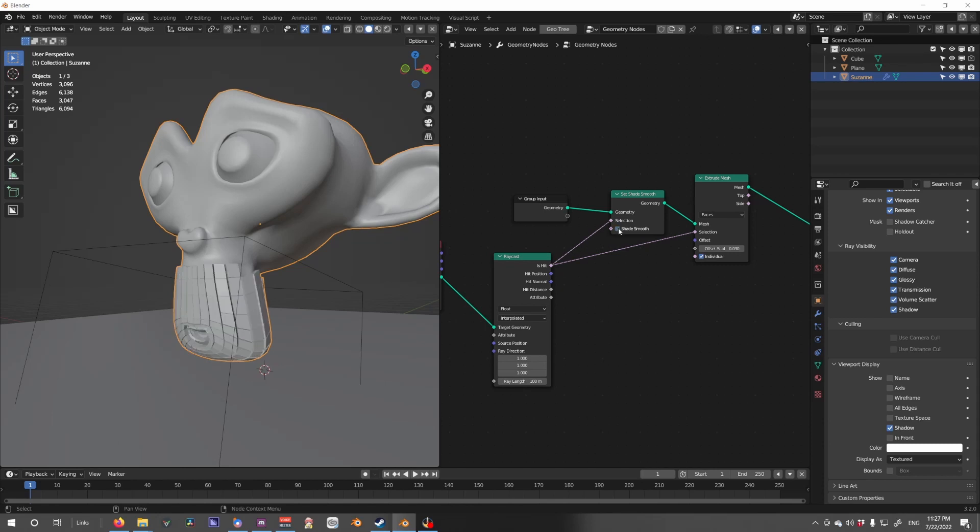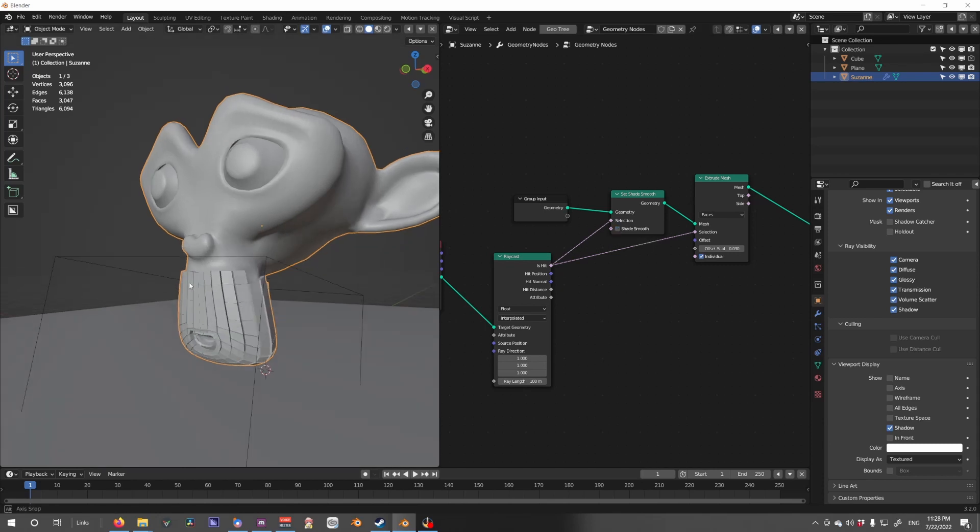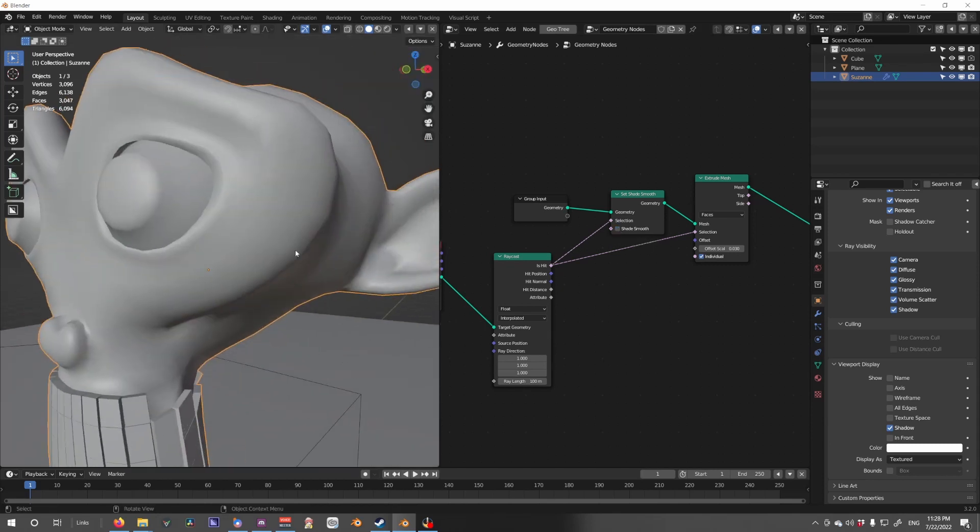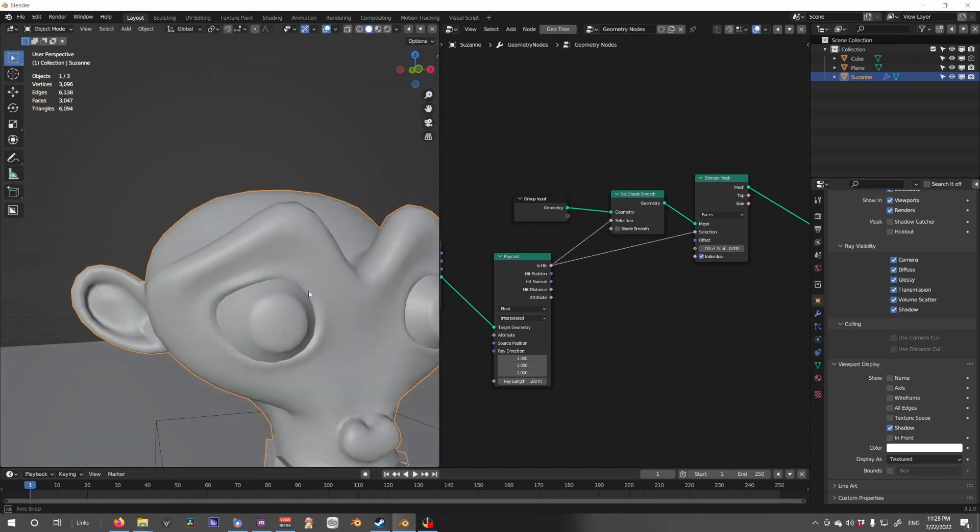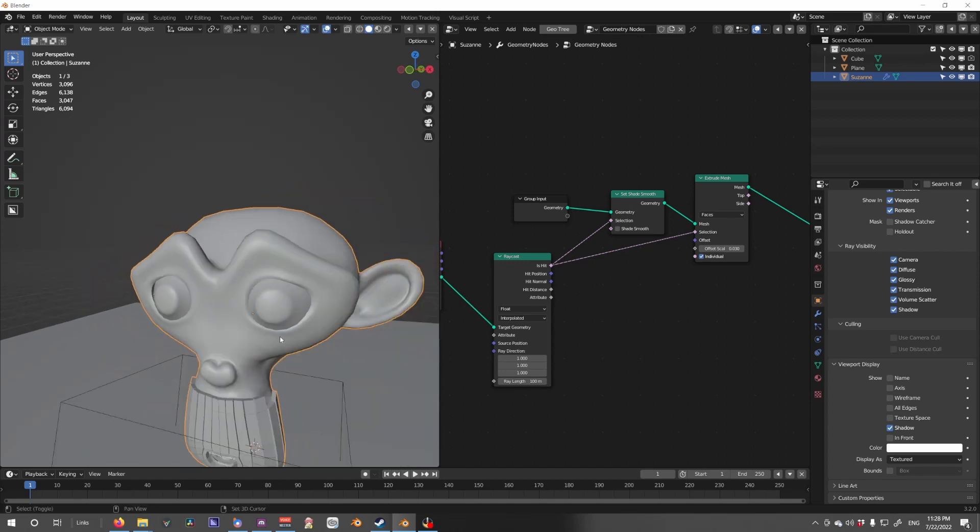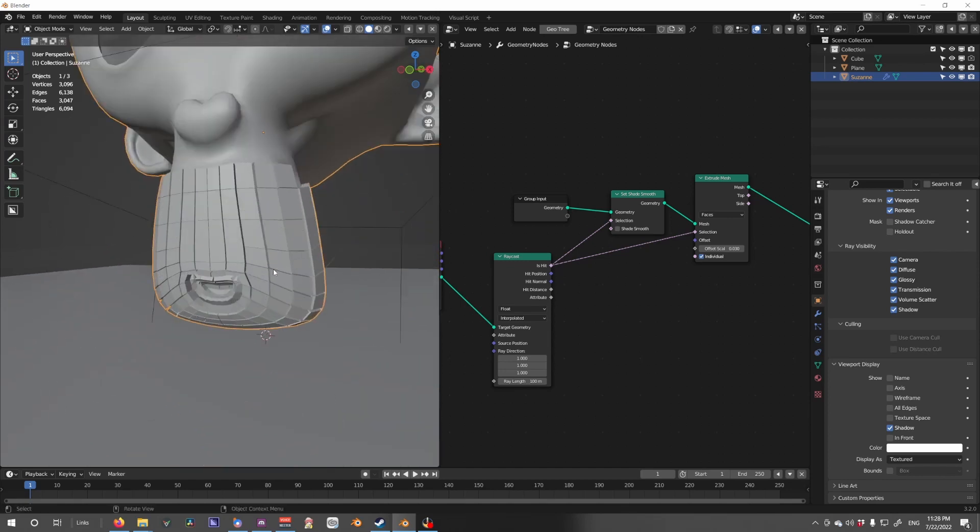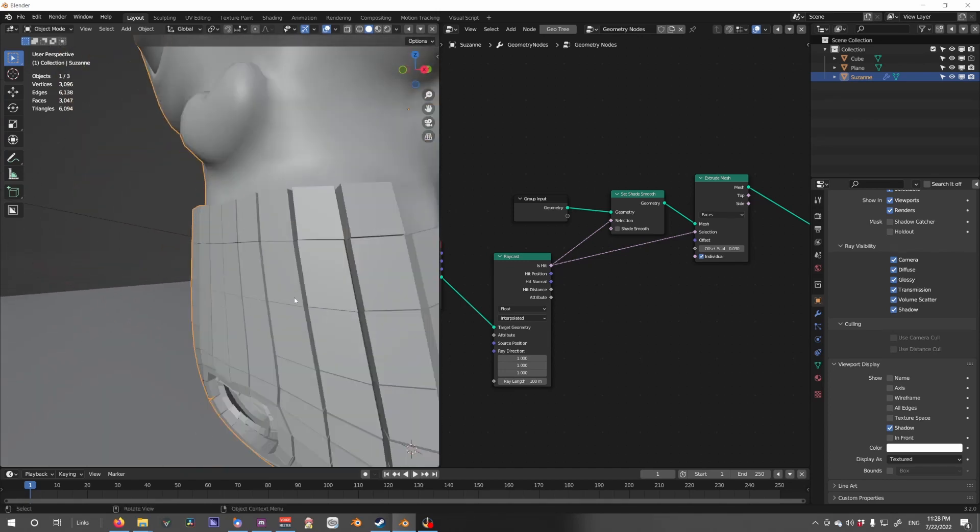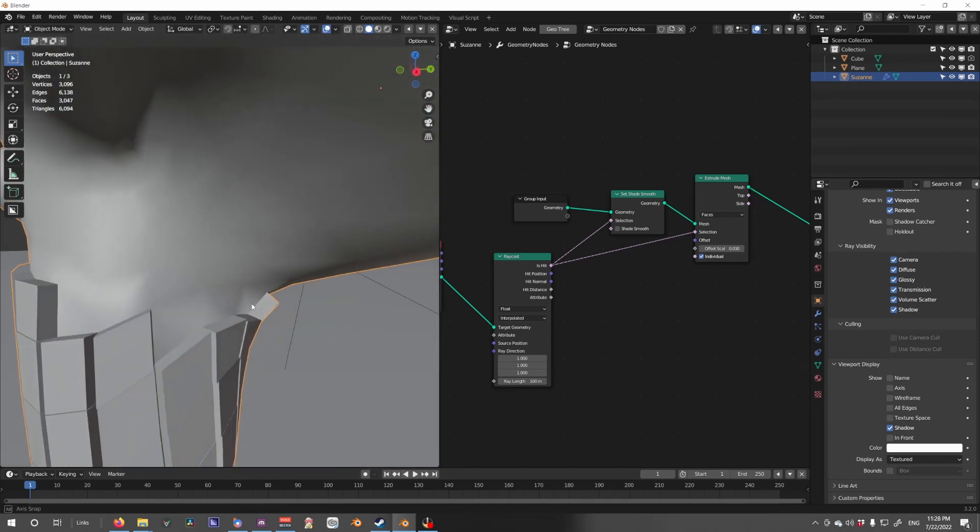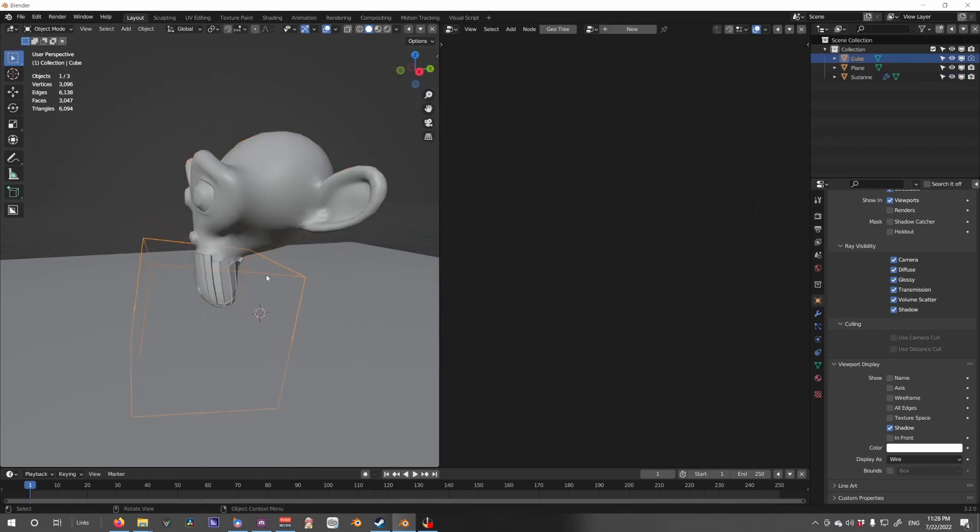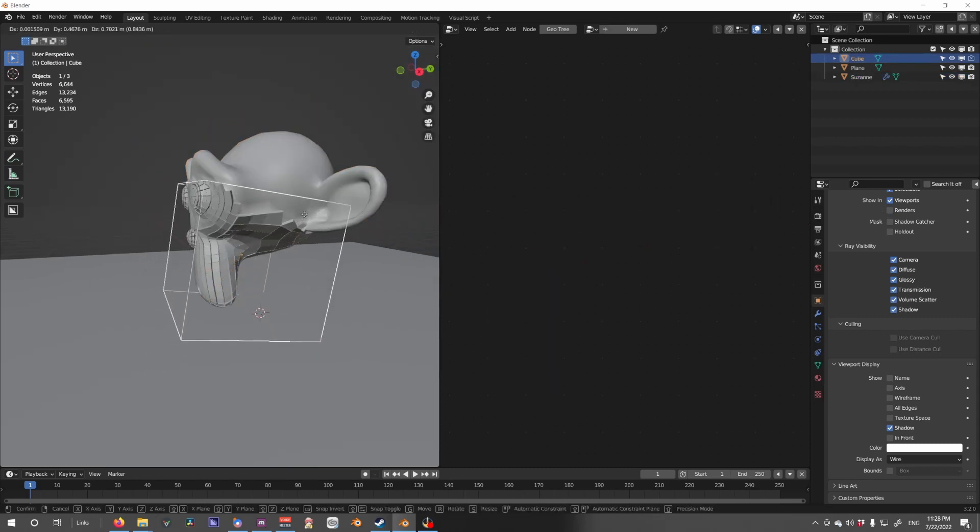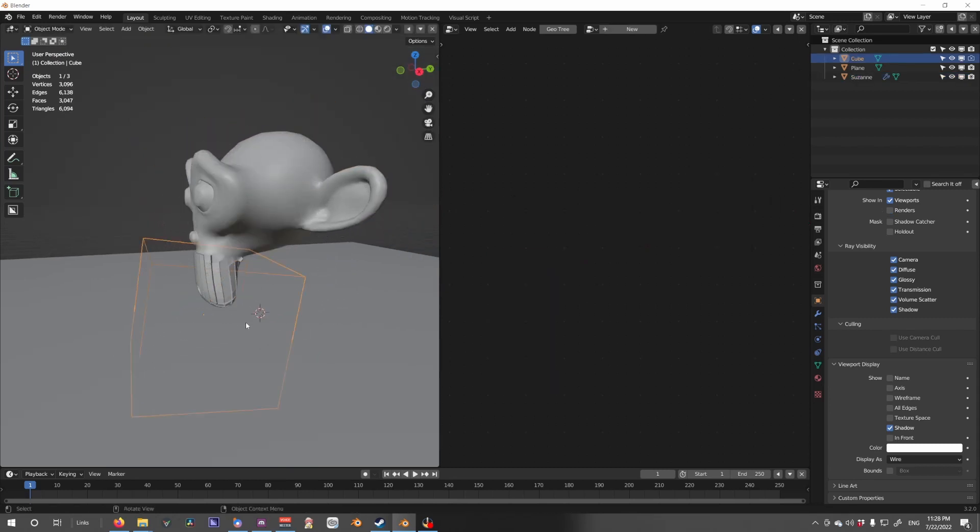If we deselect this, we see the Suzanne up top stays smooth while the extruded meshes get shaded solid. So if we move this around, we see that becomes true in other places.